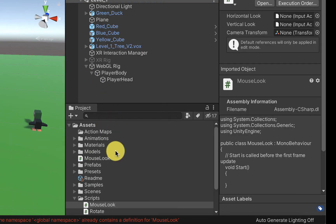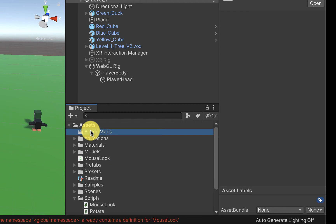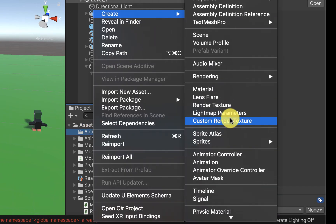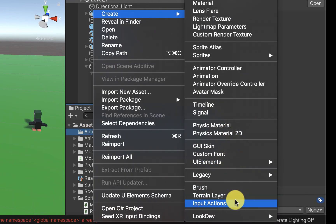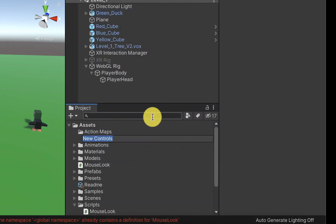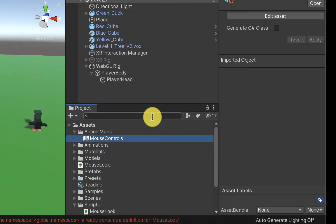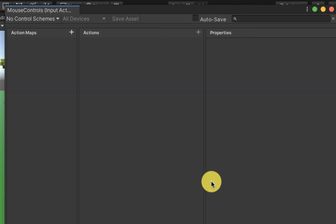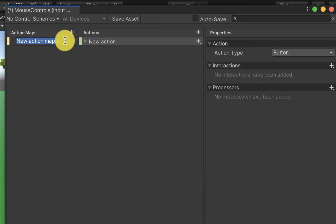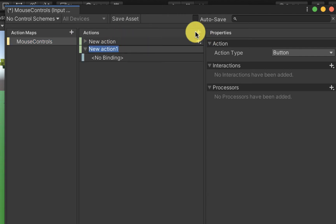Before we start writing the script I wanted to show you where these input actions are coming from. So we're going to create a brand new input action map. Inside of the input action map we're going to create two fields, one for horizontal look and one for vertical look.